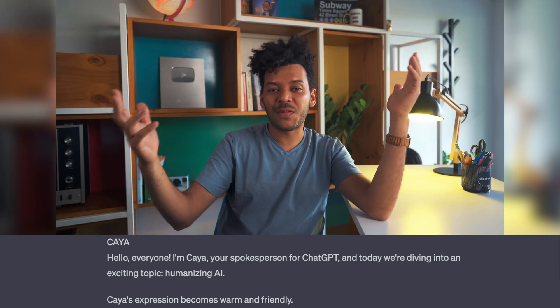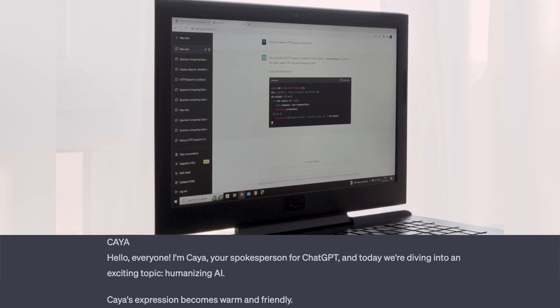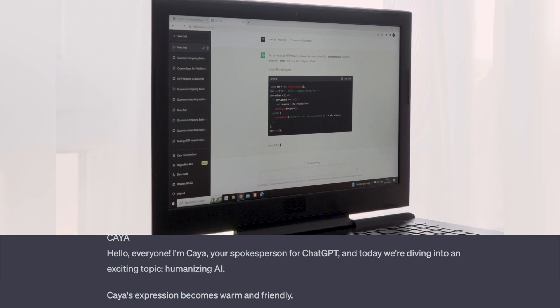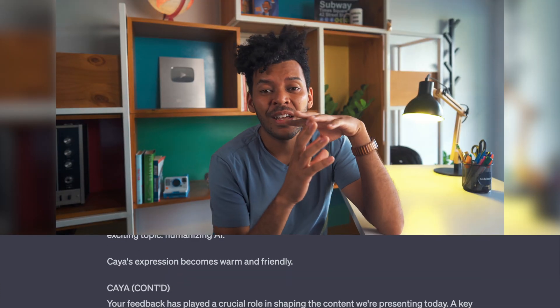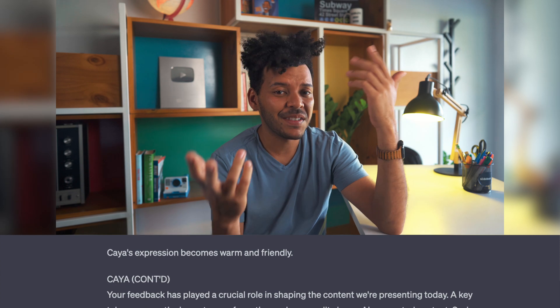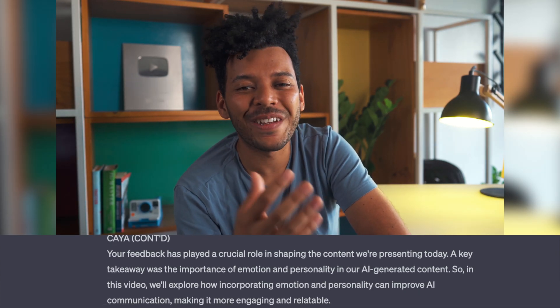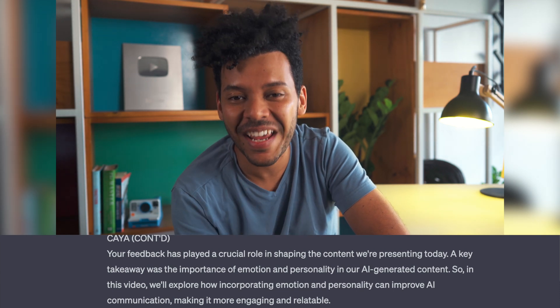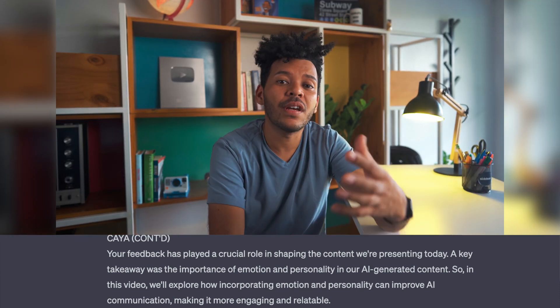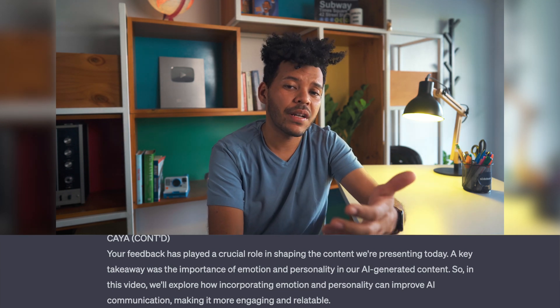In our last video, we explored how AI, specifically ChatGPT, can script and direct YouTube videos. We received a lot of valuable feedback and insights, and we want to thank you all for that. Your feedback has played a crucial role in shaping the content that we're presenting today. A key takeaway was the importance of emotion and personality in our AI-generated content.